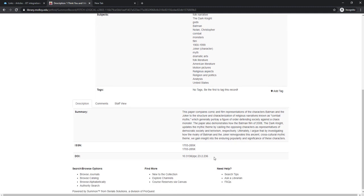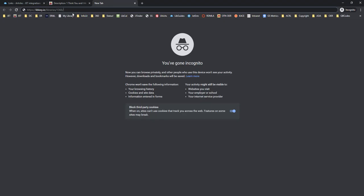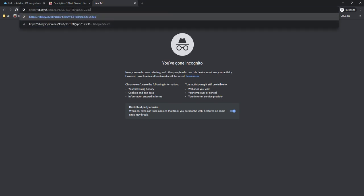You can scroll down and copy the DOI. Place the DOI directly after that libkey.io prefix and go.